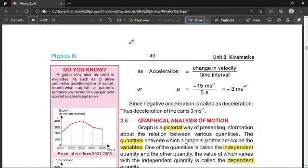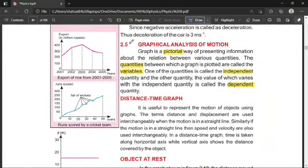This topic is on page number 40. Let's open page 40. What is the Graphical Analysis of Motion? Graphical Analysis of Motion is a pictorial way of describing how a body is moving. Just like pictures in a book help you understand a story, graphical analysis uses pictures to show how a body moves.